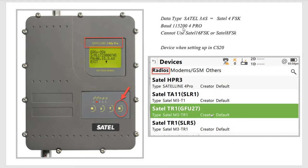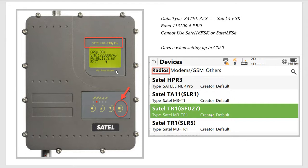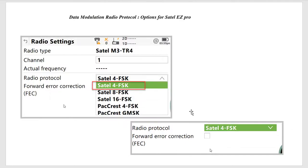In this case, the Easy Pro cannot use the 16FSK or SATEL 8FSK mode. So you've got the default and pick the SATEL 3AS, which lines up with the SATEL 4FSK on the rover side. So the 3S actually is the wrong baud rate. It should be 19. The 4 Pro has a different baud rate. So once again, if I was going to set this up as the base station under radios, the device would be GFU-27. And we could rename that to make it easier to recognize.